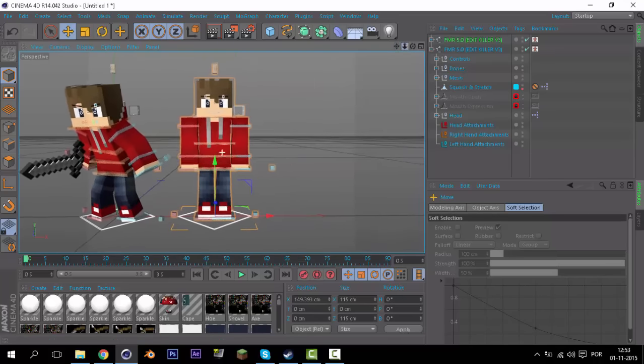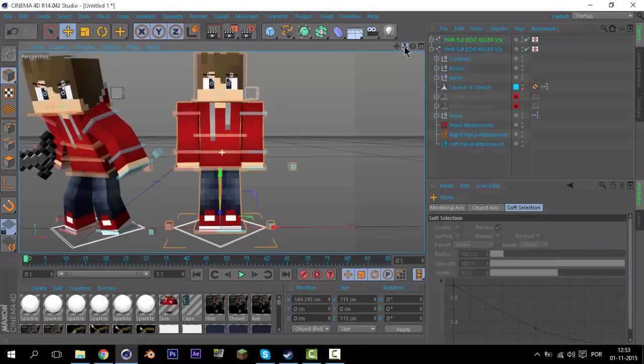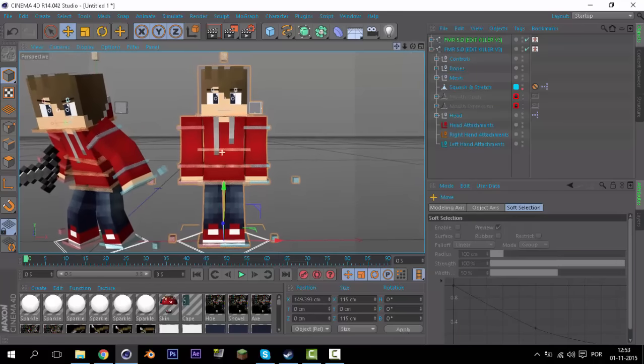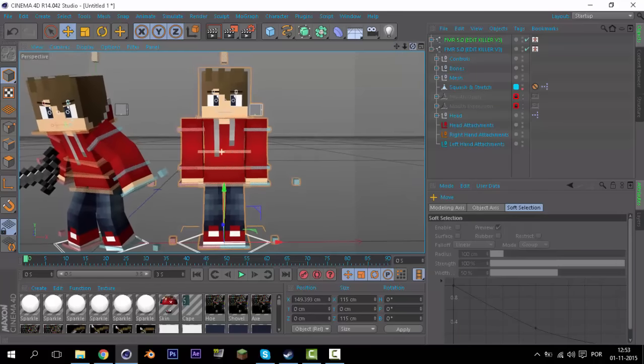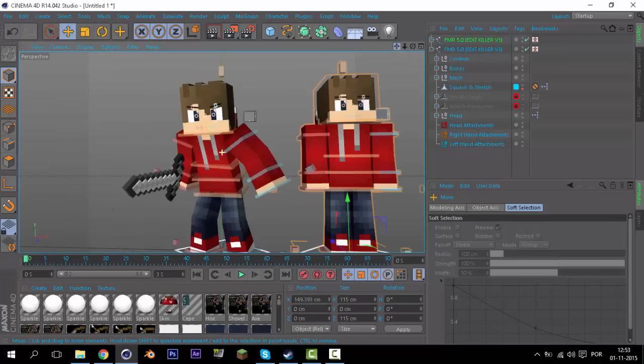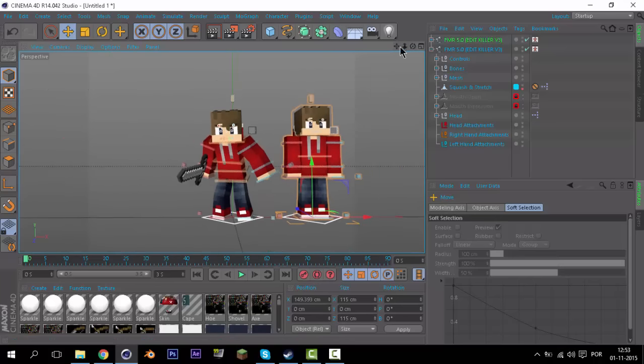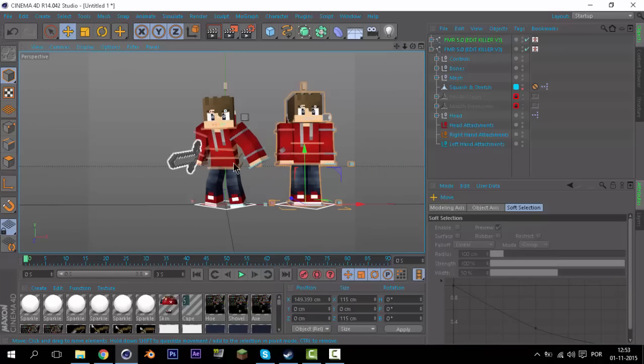Pronto. Ela está assim quando vocês, tipo, apoiem no cinema 4D. Ela está assim. Mas quando - parece muito estranho, mas quando vocês animam vai ficar assim. Sim, pronto.